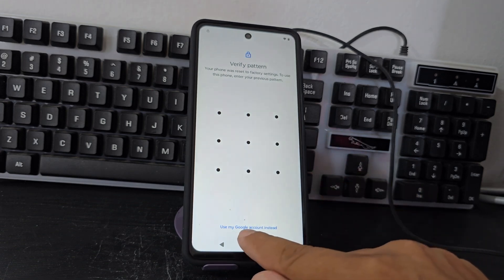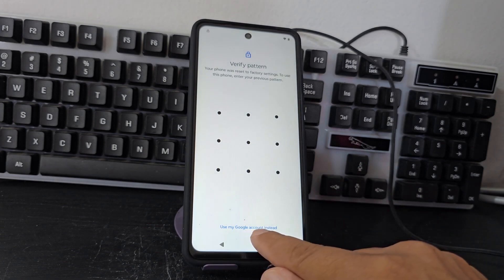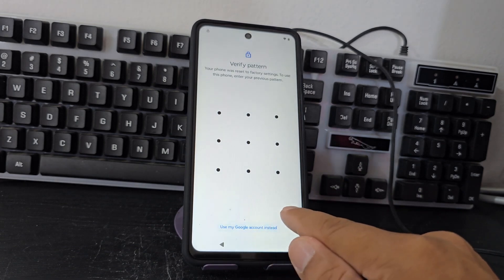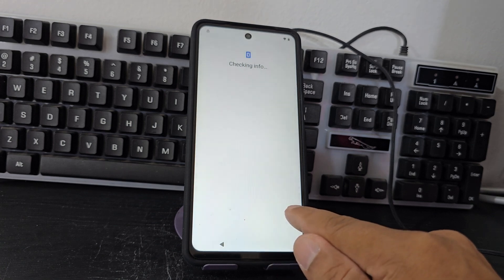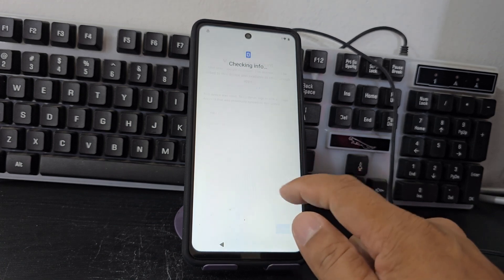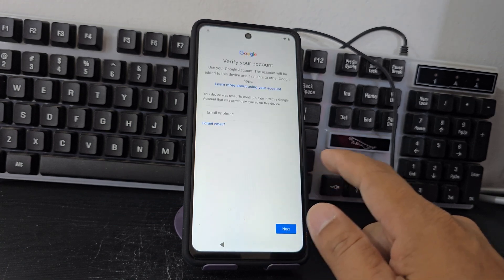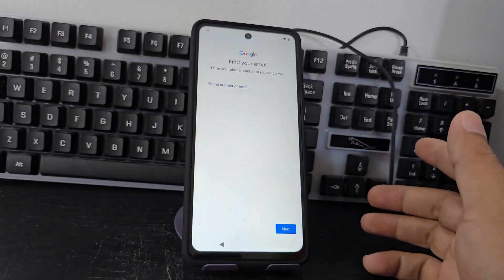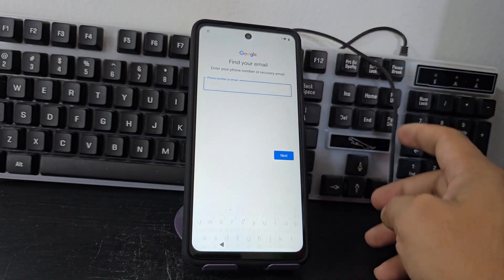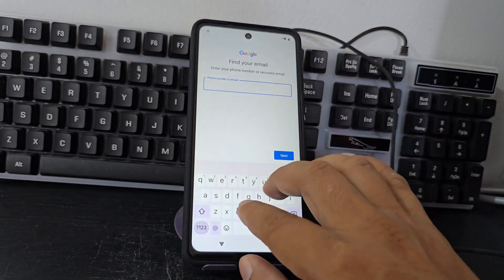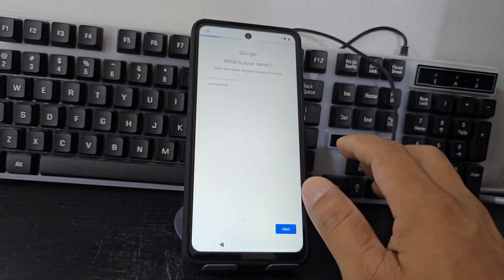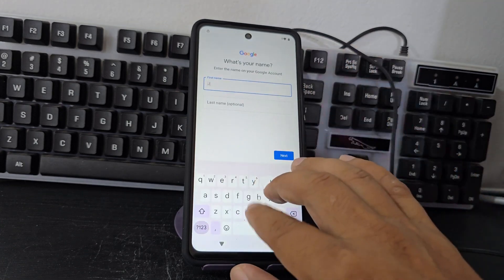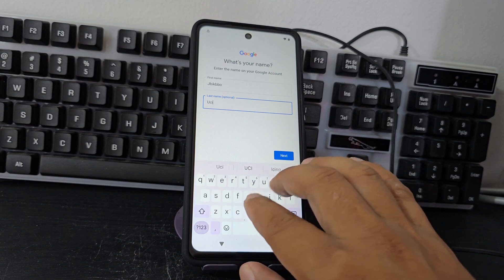As we can see here in the upper left we have this little padlock, and here at the bottom is the screen lock that we have forgotten. We cannot access our phone. Here at the bottom is the Google account option — let's click on it. It will ask us for our Gmail account. If we know the email, we can add it here.